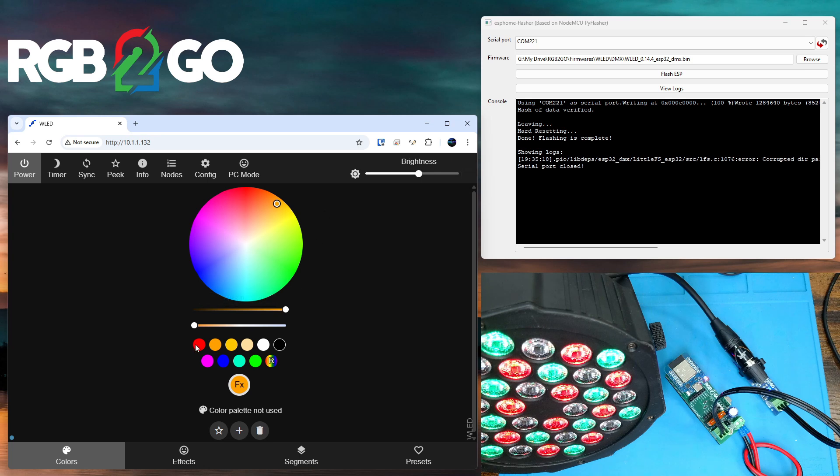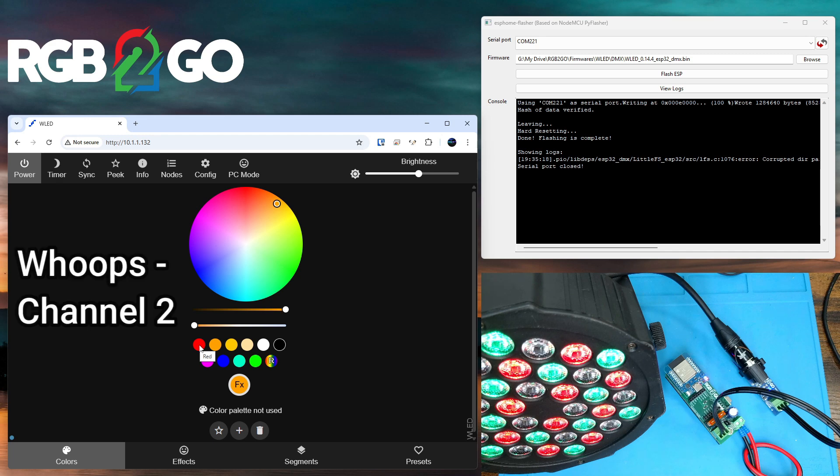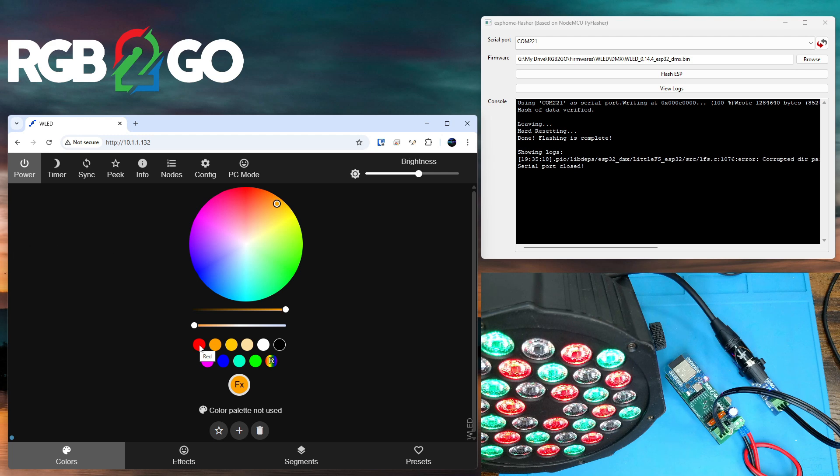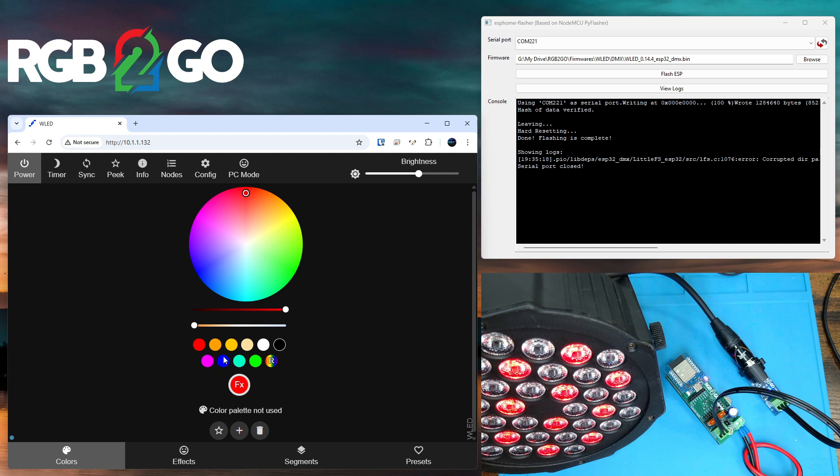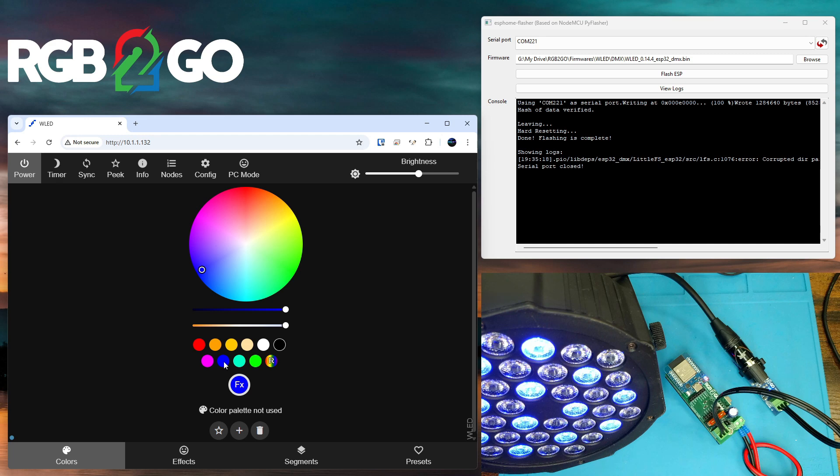Now if you choose a solid red color, it is going to send a value of 255 on channel 1, maxing out that and setting a value of 0 to the green and blue channels, allowing only the red lights to light. Same thing's true with blue. It'll send 255 on the blue channel and 0 on red and green, and green accordingly.